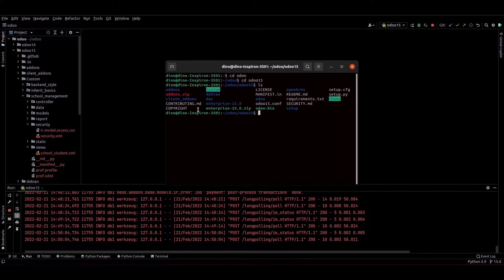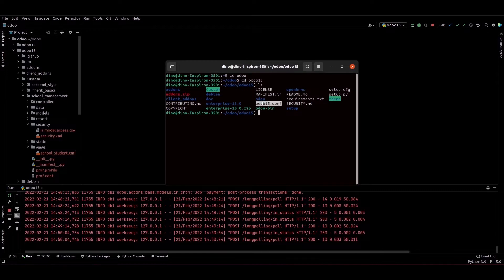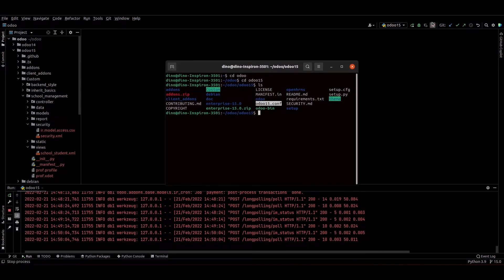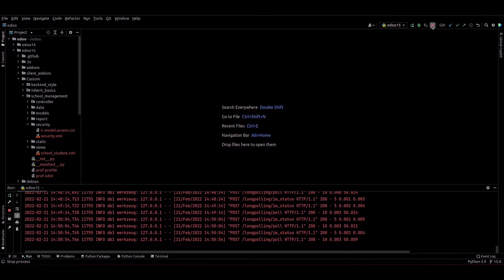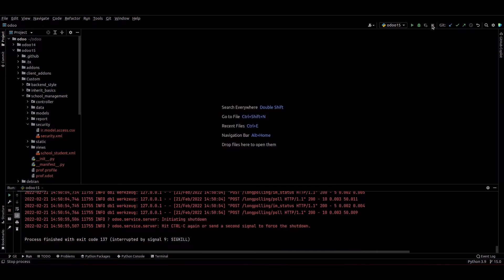So currently I am just in the Odoo 15 directory. You can see the odoo-15.conf file. So we can just connect to the Odoo database from this terminal. Before that I am just stopping this server.